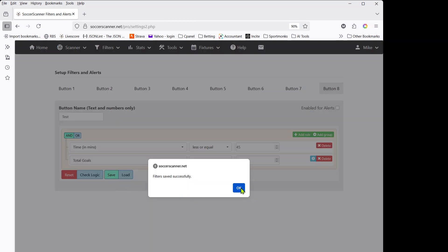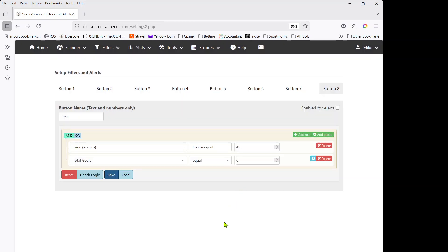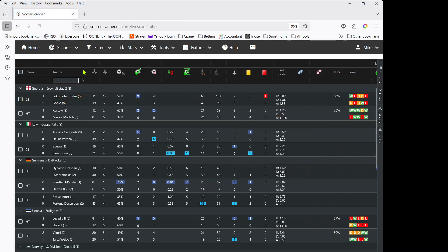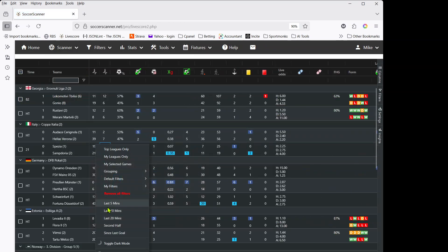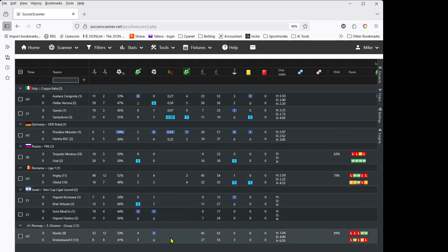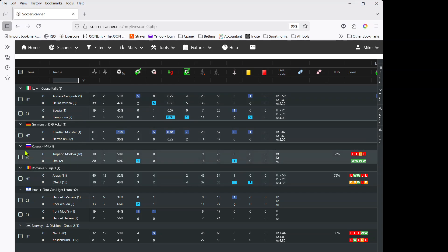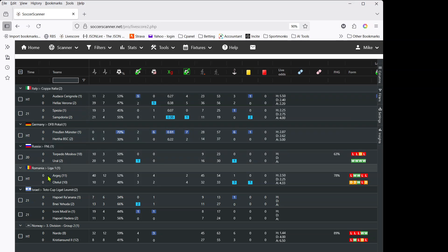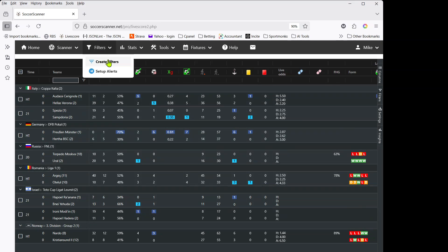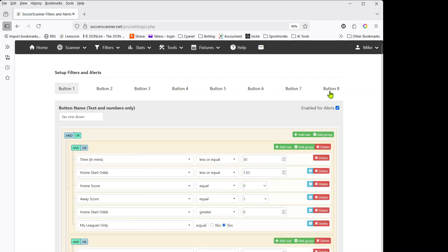Once you've created your filter, click Save and you'll get a confirmation — it's now active. Going back to the scanner, right-click, go to My Filters and select 'test'. As you can see, all the games shown are nil-nil and all are less than 45 minutes. It treats half-time as 45 minutes, which is why they're showing with 'less than or equal to'.